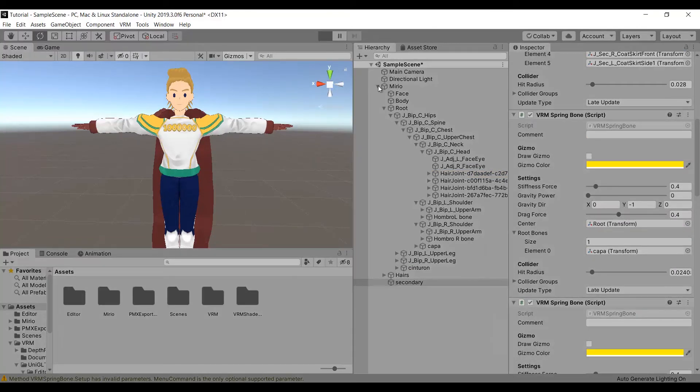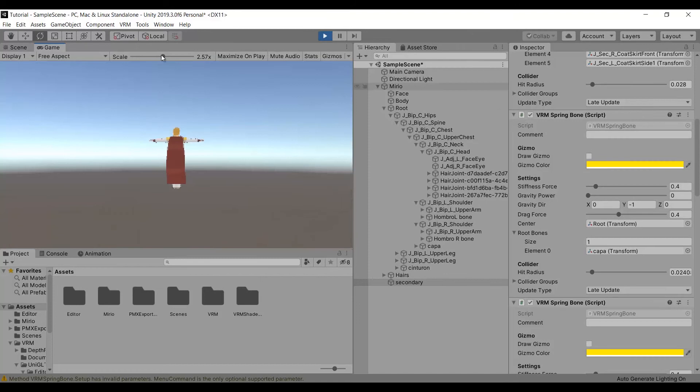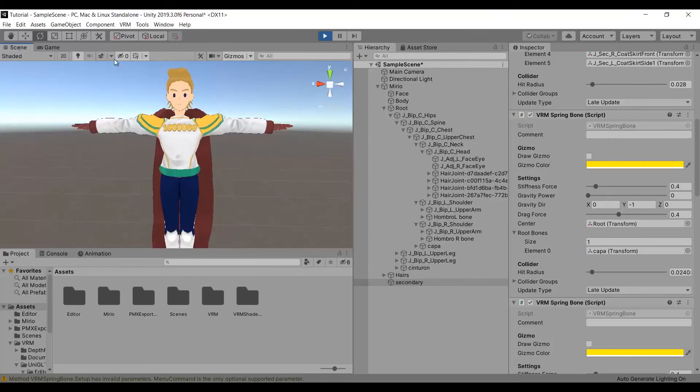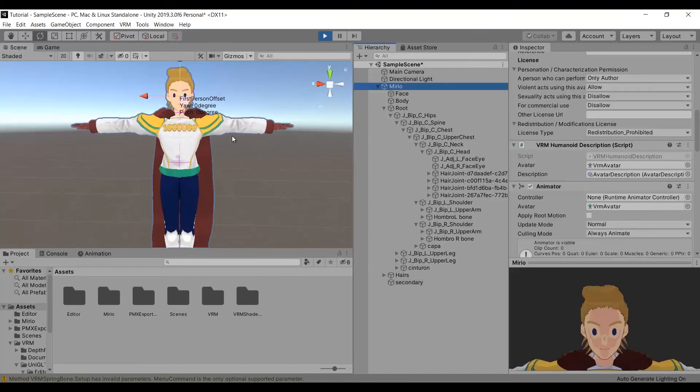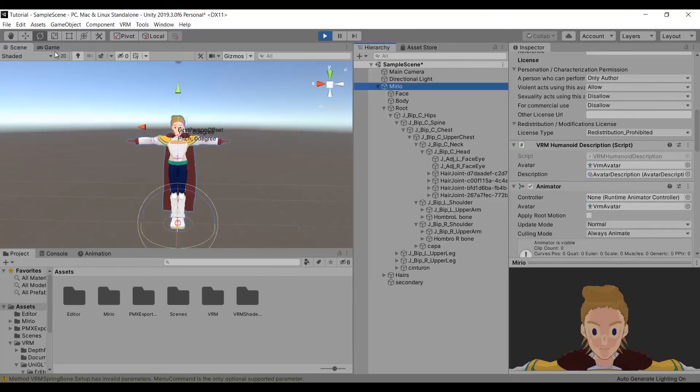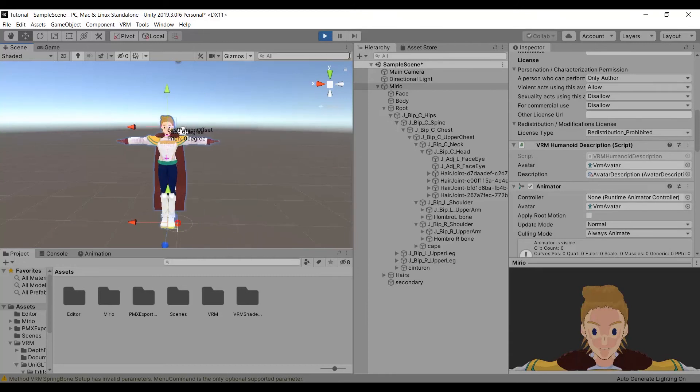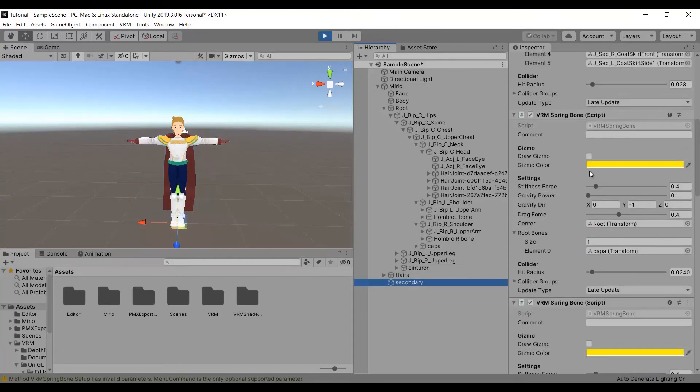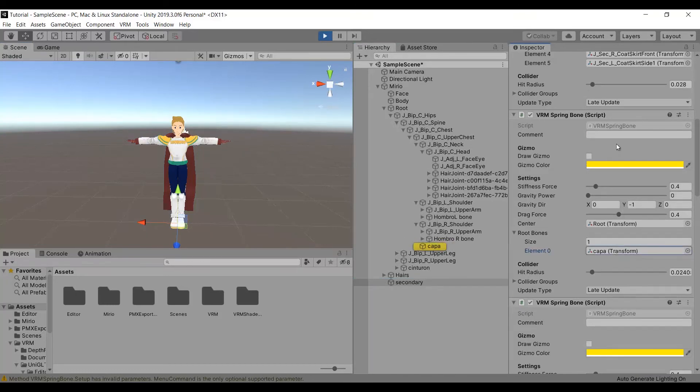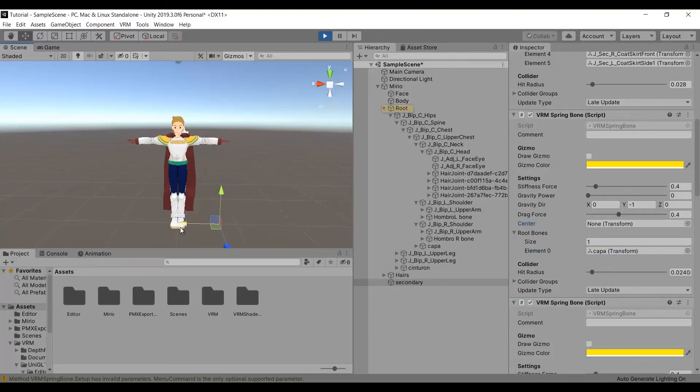Once that's done, you can test your model by clicking play. In case your model doesn't show any physics at all, select the secondary component, search for the group with physics you want to test, and delete whatever it is in the root box. And while selecting the whole model, you can see the physics.